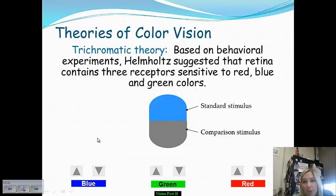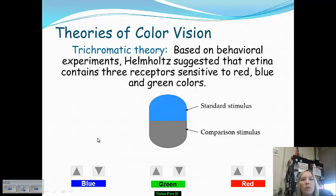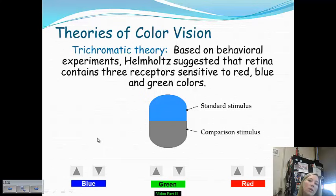Color vision is important to understand because many people have questions about how we experience light, and why some people aren't able to. There are two theories behind this. The first is the trichromatic theory, also referred to as the Young-Helmholtz theory, which suggests that cones in your retina are receptors sensitive to red, blue, and green colors.